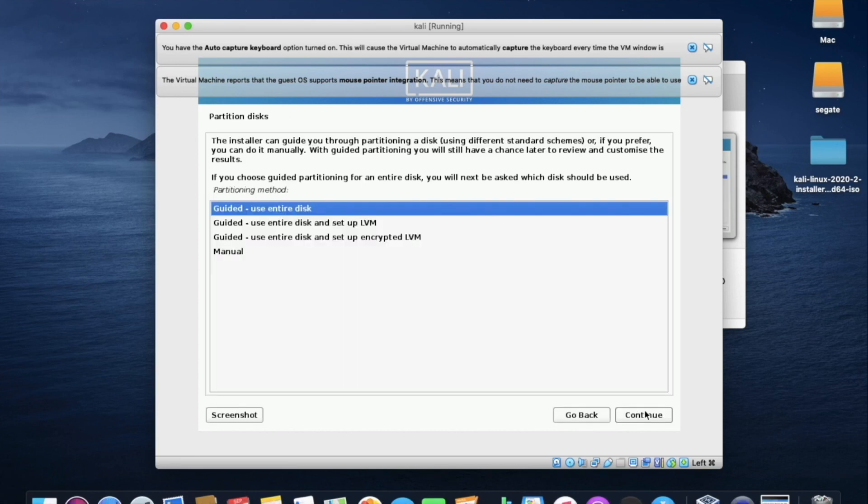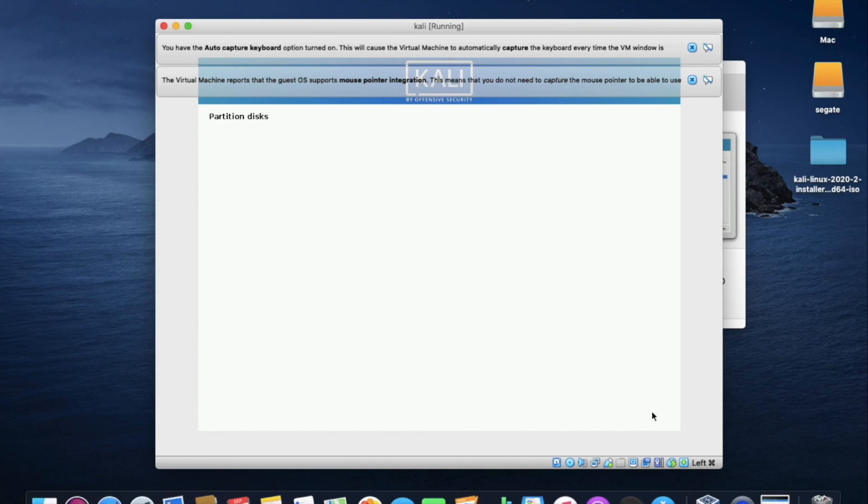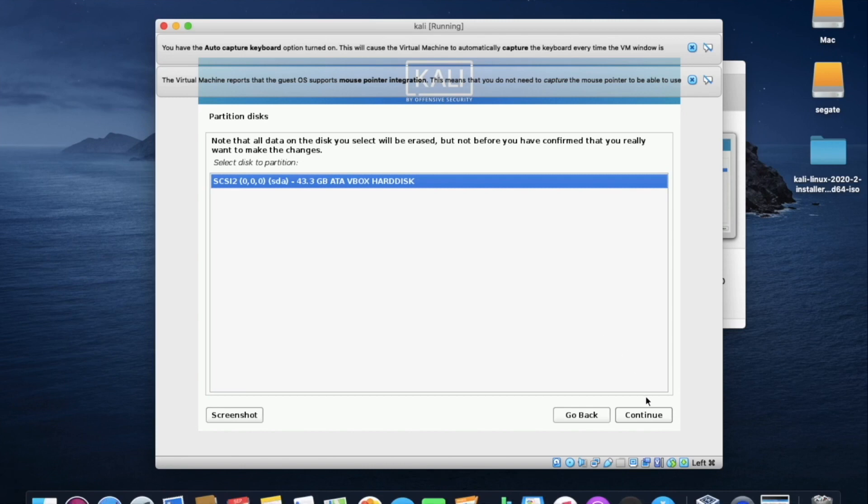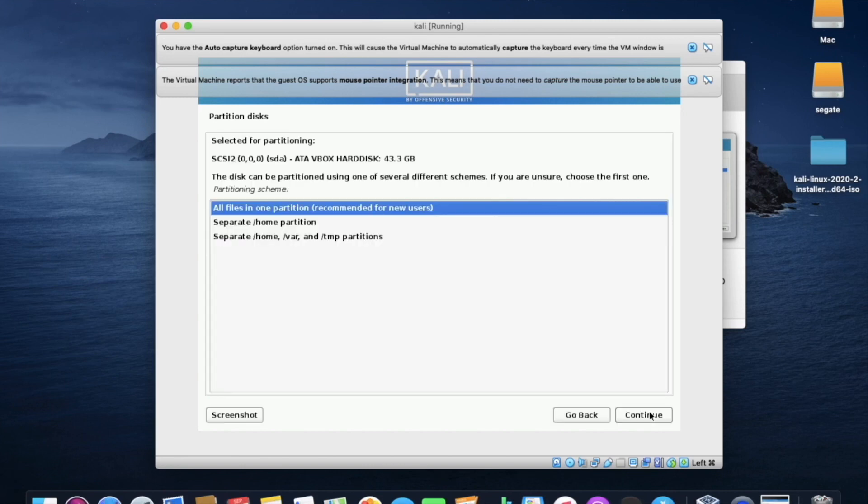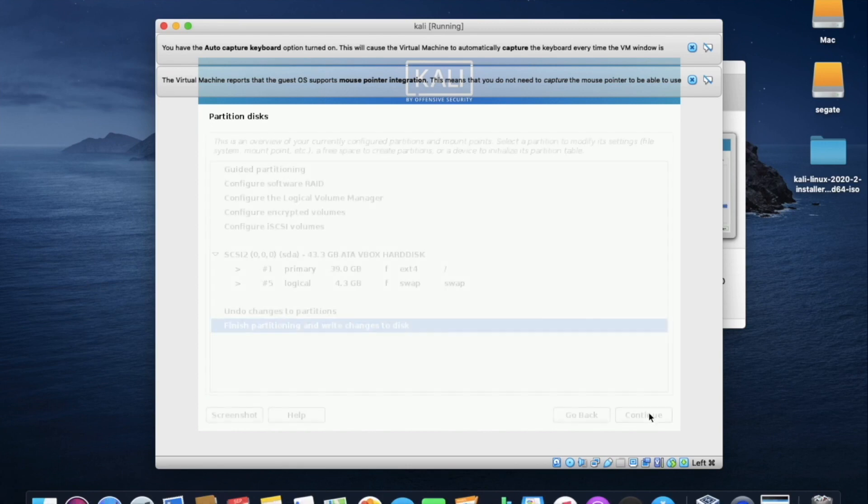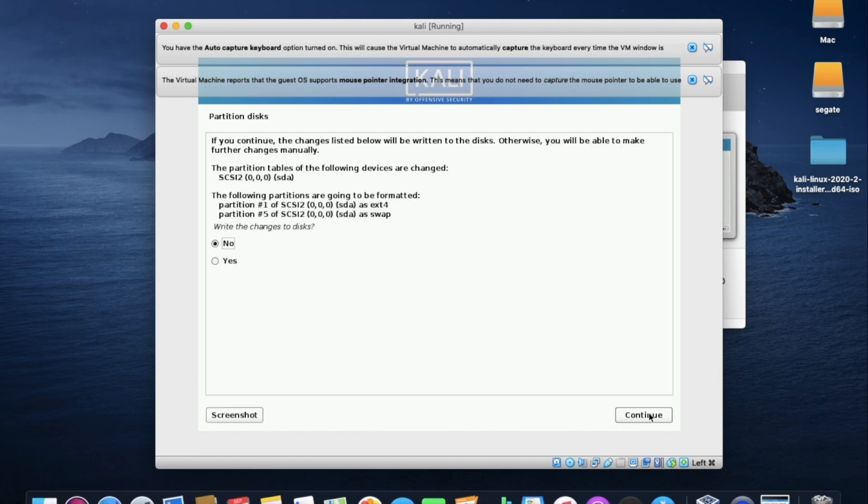Now it is asking partition disks. Here please select use entire disk. So it will use entire 40 GB which I have already allocated. Here it is showing how much GB I have allocated. As you can see here I have allocated 43 GB. Now click on continue. Now in the partition scheme leave it as default and press the enter. To finish the partitioning click on enter. It is asking write the changes to disks. Select yes and click on enter to continue.